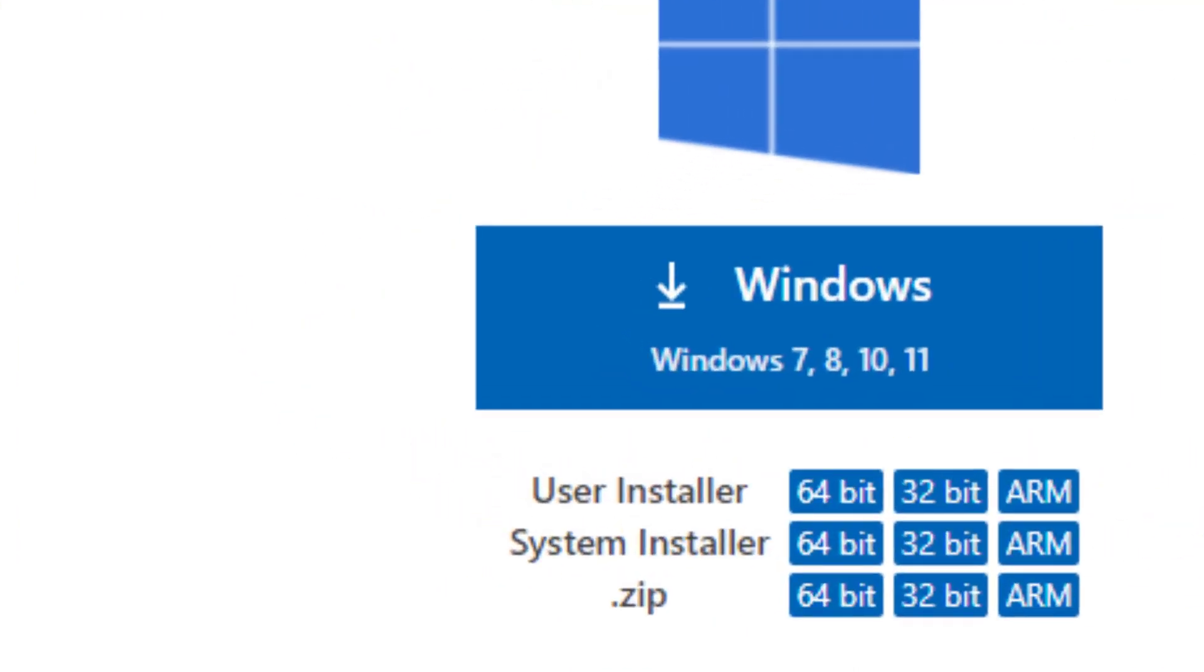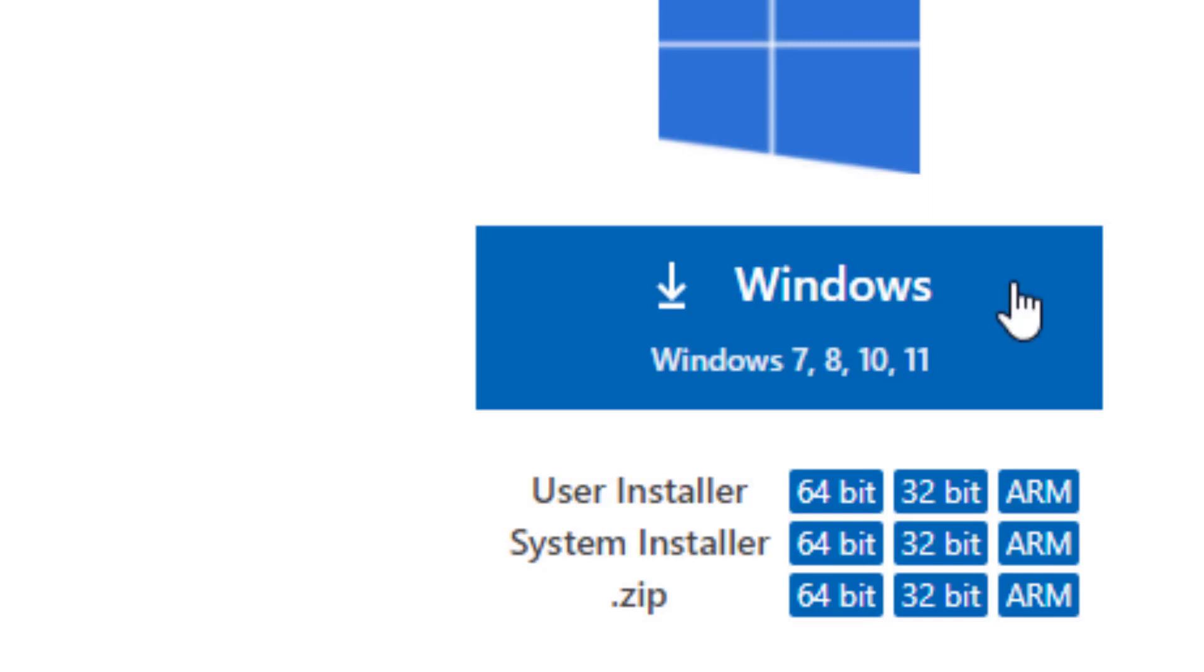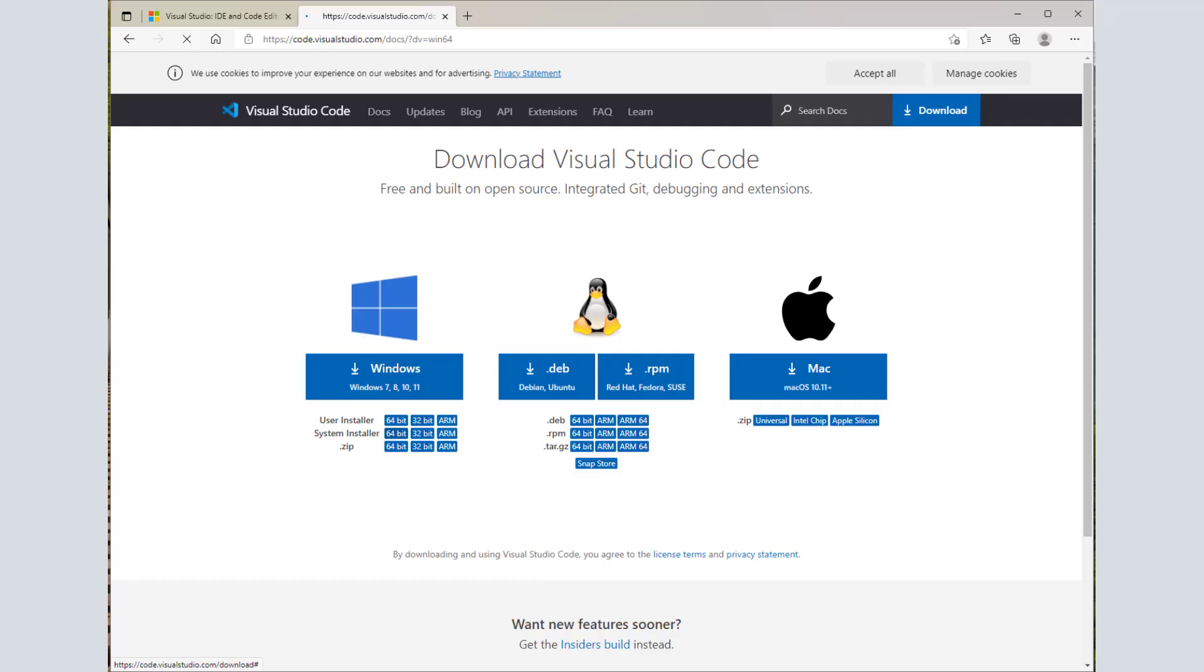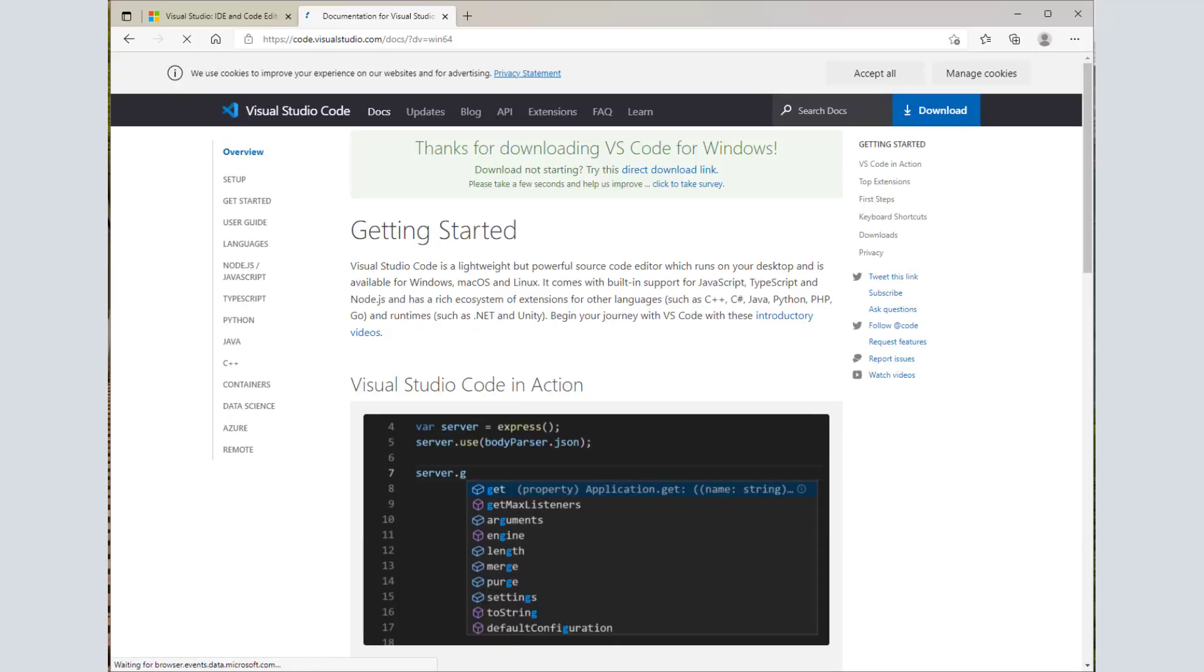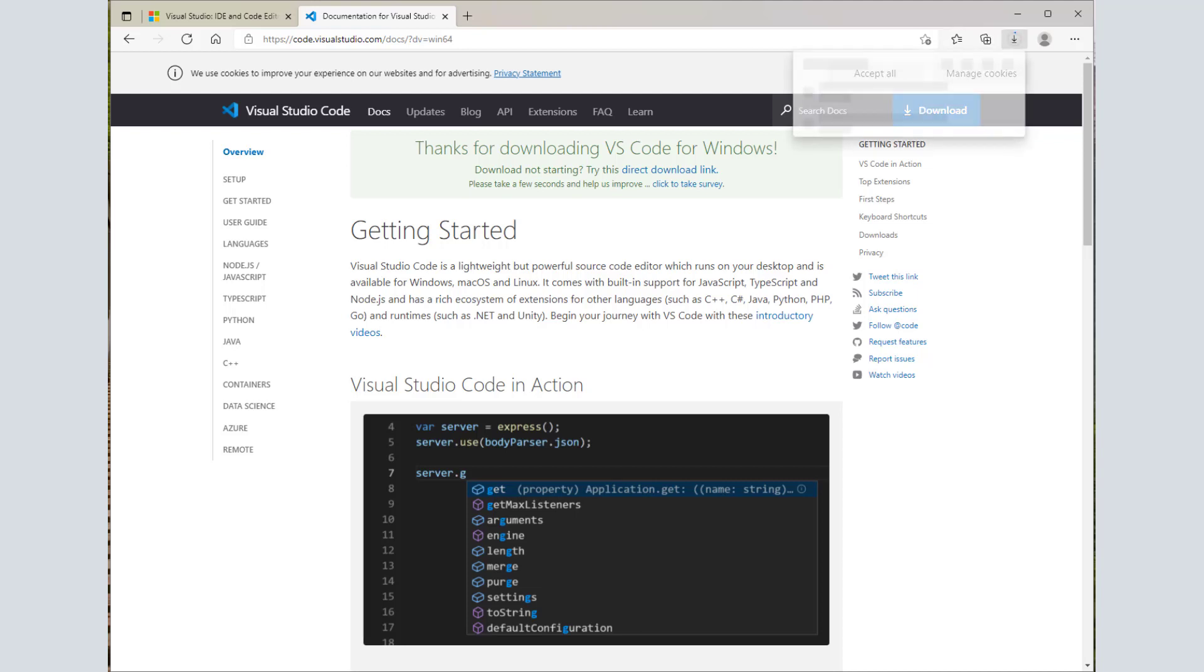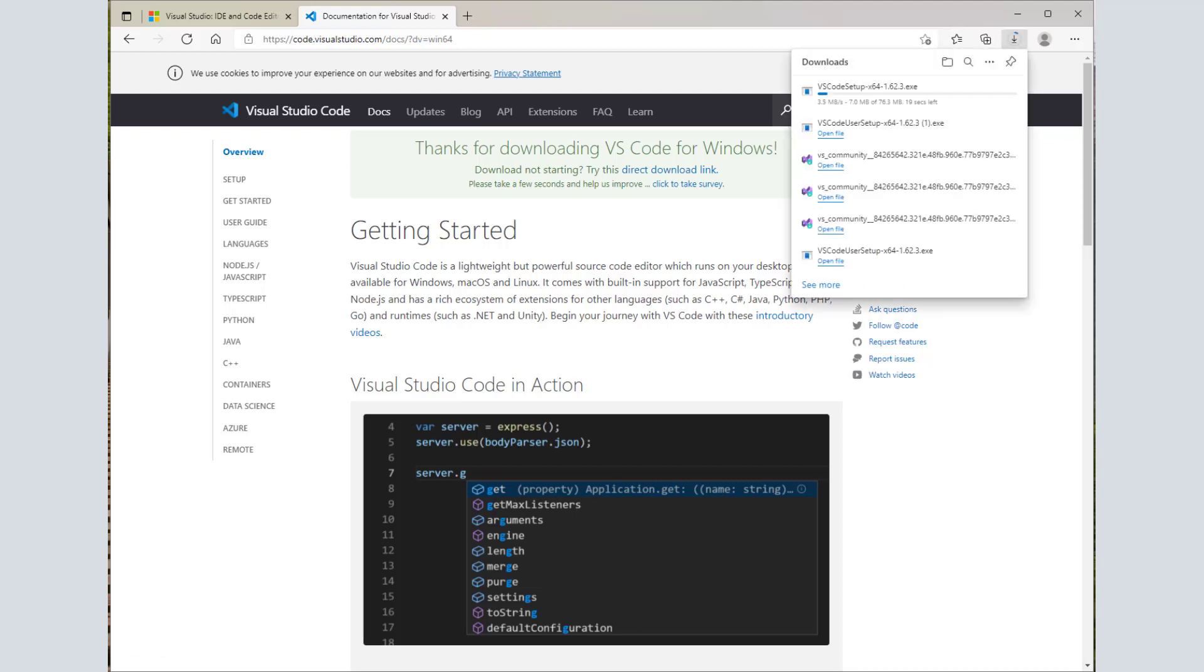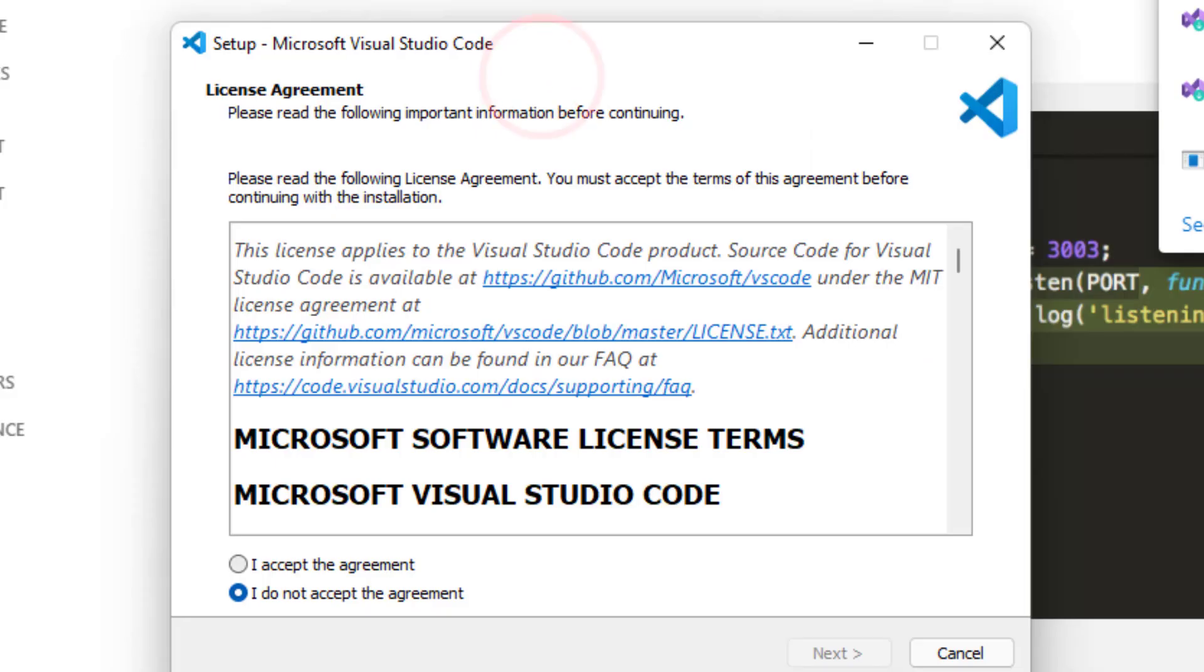There are three options for Windows. User installer, system installer and a zip package. The user installer would install Visual Studio Code only for current user. While system installer would install Visual Studio Code for the whole system. This means all the user who log into the system can use Visual Studio Code if system installer is used. I am going to select system installer for download. And once the installer download is complete, you will just need to click through the wizard to start the installation.